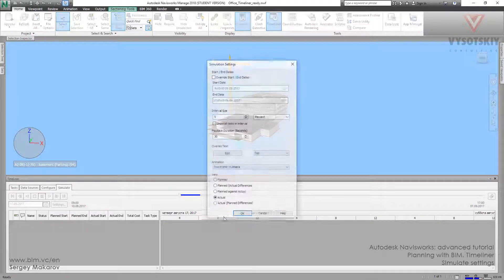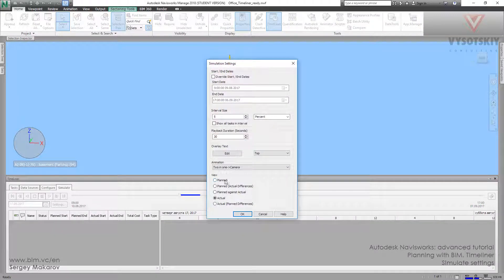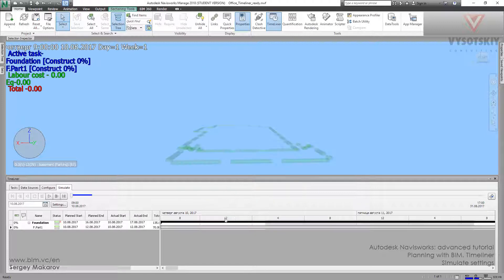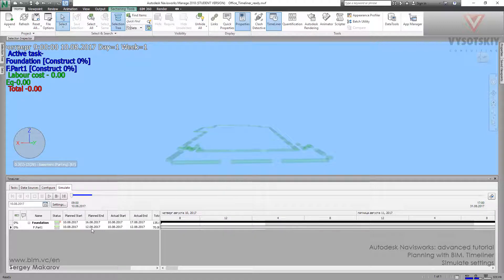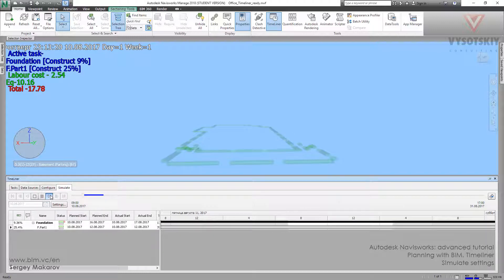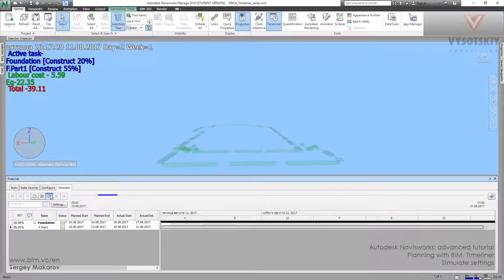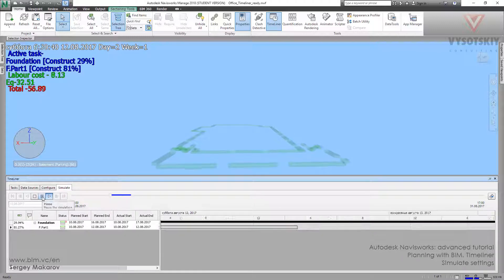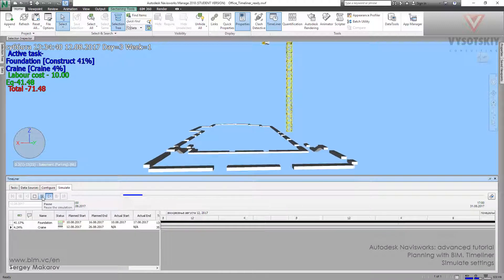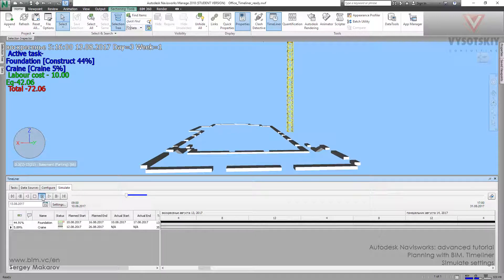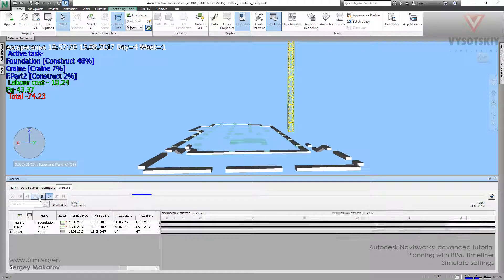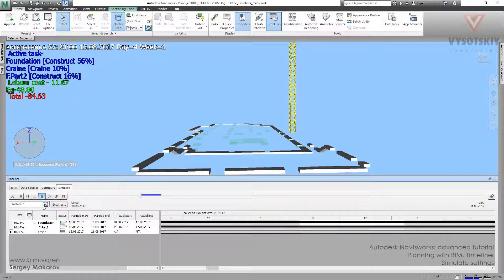But if we go back to the Actual, to Planned, it's simulating these dates. And on the second part will be finished to 16, not 17.